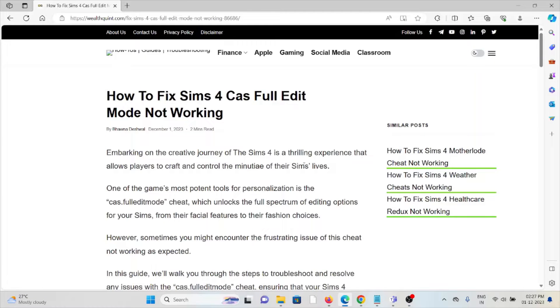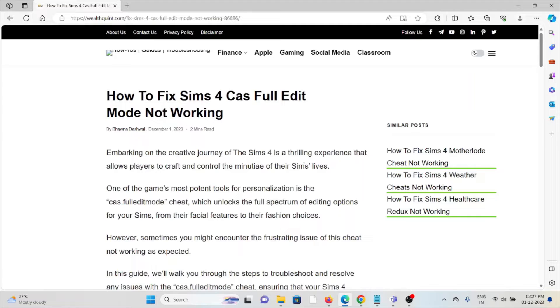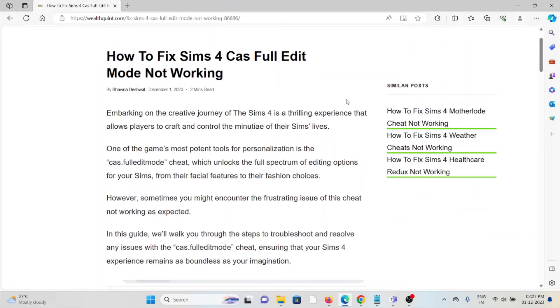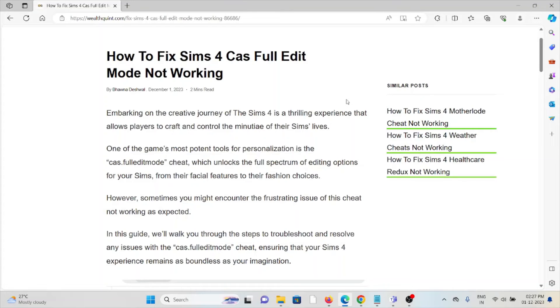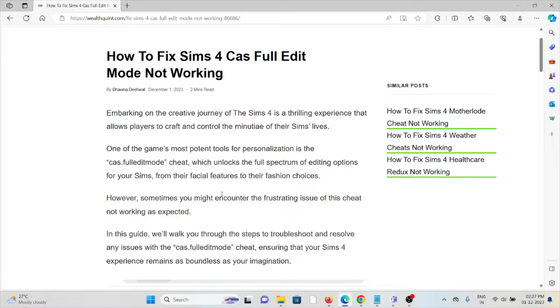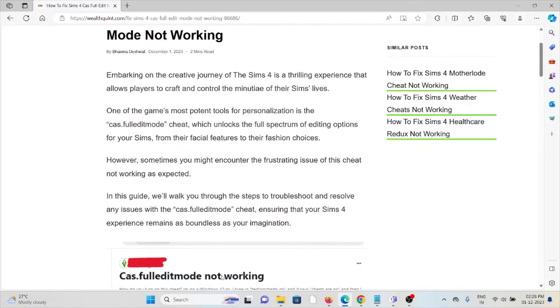Let's see how to fix The Sims 4 CAS Full Edit Mode not working. Embarking on the creative journey of The Sims 4 is a thrilling experience that allows players to craft and control the entirety of their Sims' lives. One of the game's most potent tools for personalization is the CAS Full Edit Mode cheat, which unlocks the full spectrum of editing options for your Sims, from their facial features to their fashion choices.